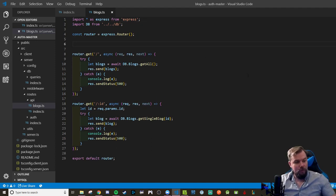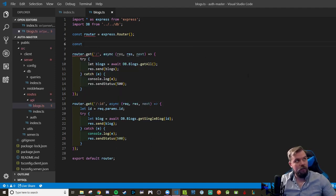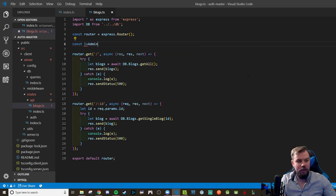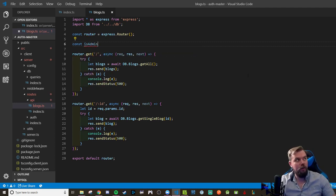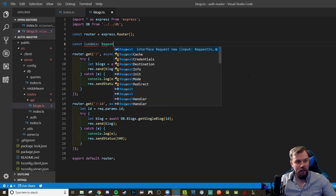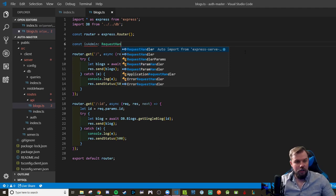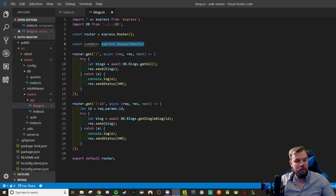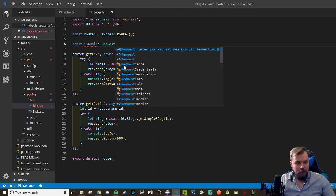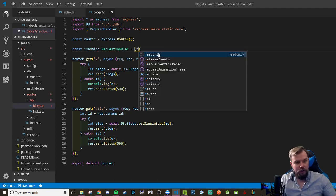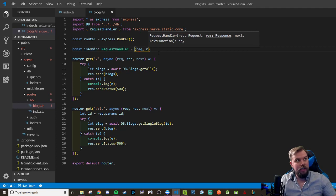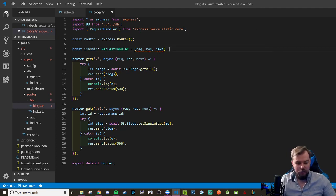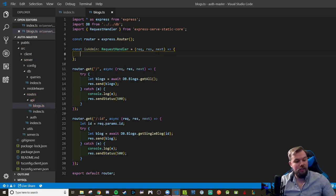So above our routes, I'm going to make a new function, and we're going to call it is admin or is guest or is logged in whatever you want to call it really. And it's going to be of type request handler, which should be built in for us. And it should auto import. We can do express dot request handler or we can import at the top whatever you want to do. I like to have it a bit cleaner. So let's do it auto import. So request handler, and it's going to again, take the same request response and next arguments.